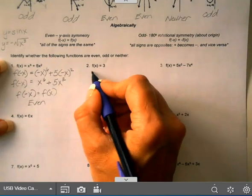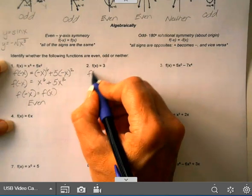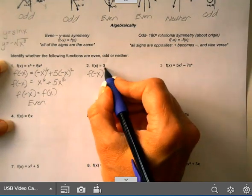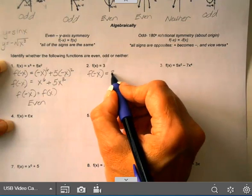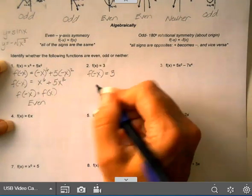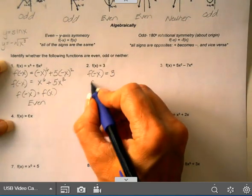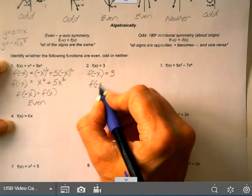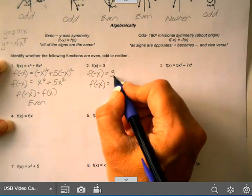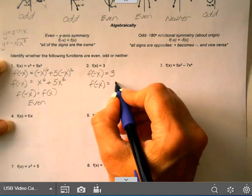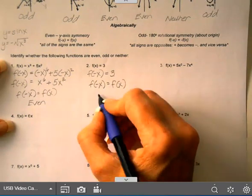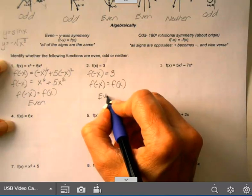On the next one, f(x) = 3, replace all x's with negative x. There's no x to replace, so f(−x) is still 3, which is the same as the original function. So f(−x) equals f(x), which means this is even.